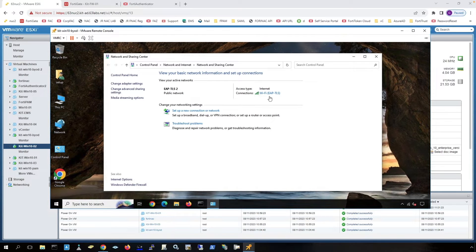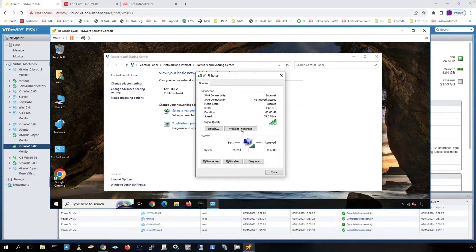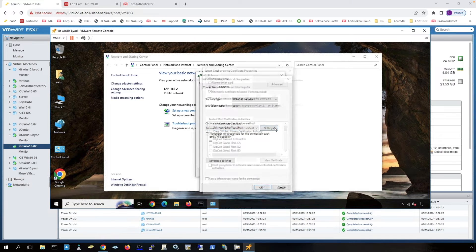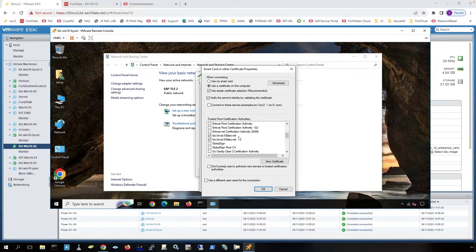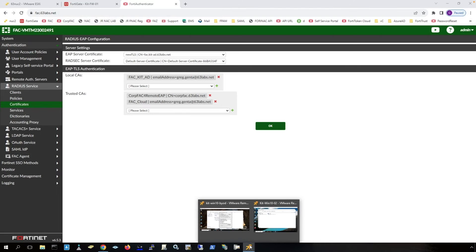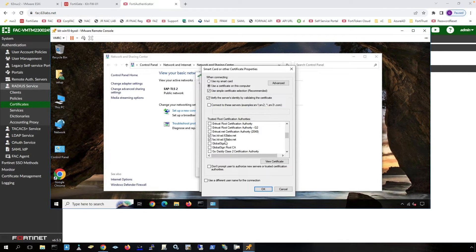Now let's look at how the supplicant is set up on this host. We'll go to the security tab — you choose 'Smart Card or other certificate.' In this section, you will choose a certificate or root certificate that FortiAuthenticator is using to start EAP-TLS. Back on FortiAuthenticator, you go to certificates, and notice this is the certificate that I'm using to start the EAP server on the FortiAuthenticator.